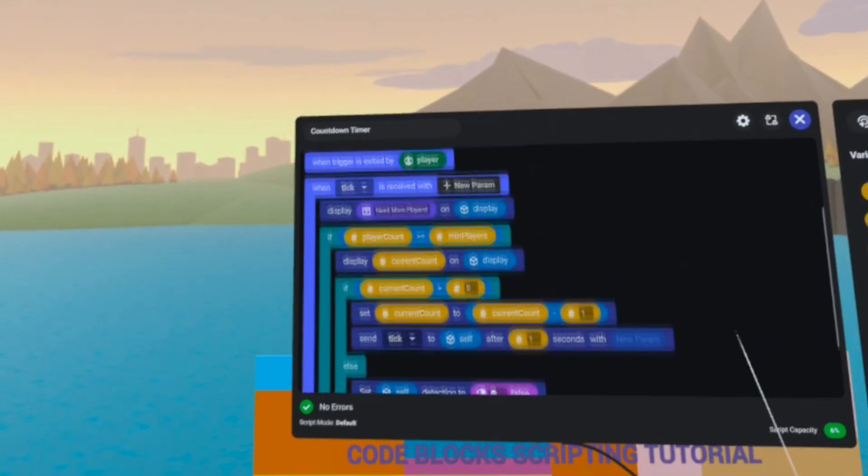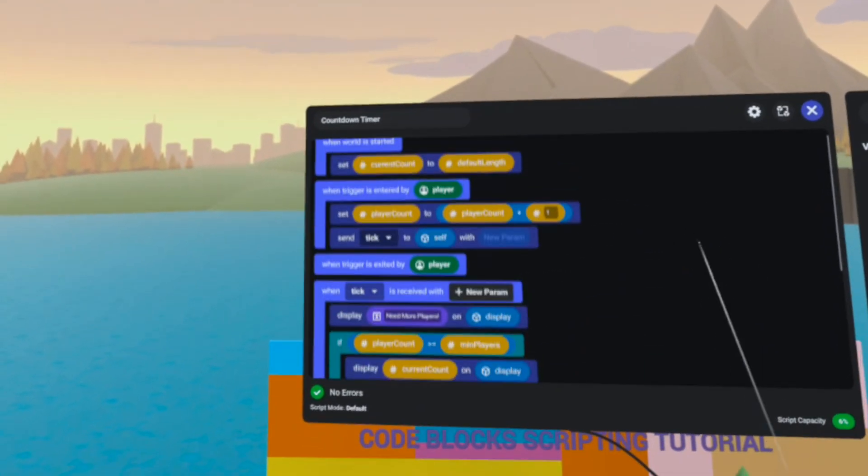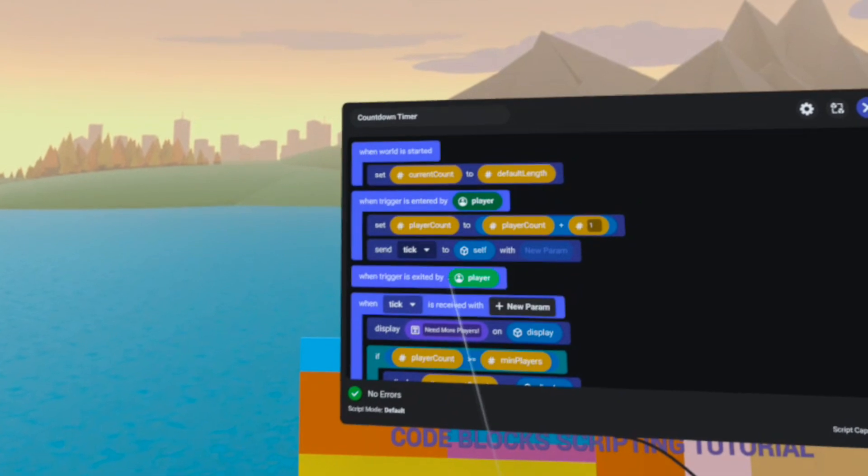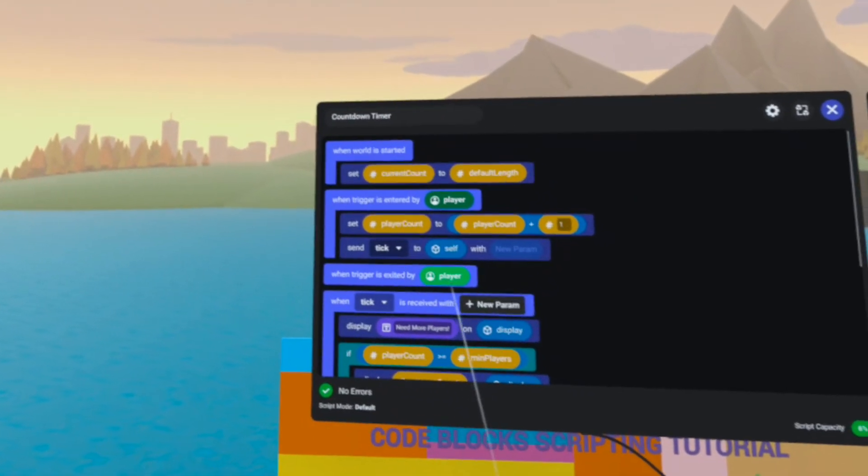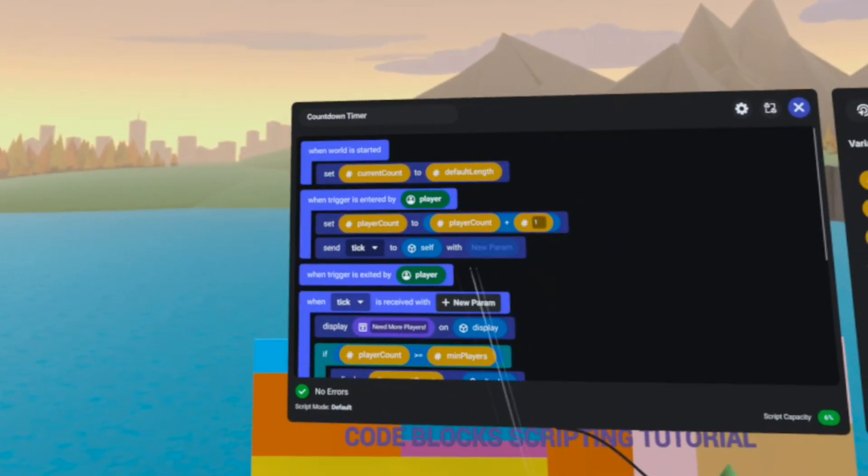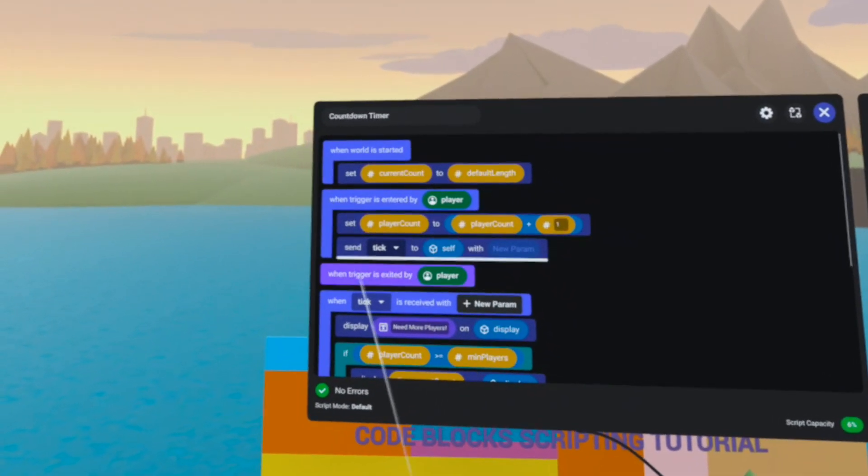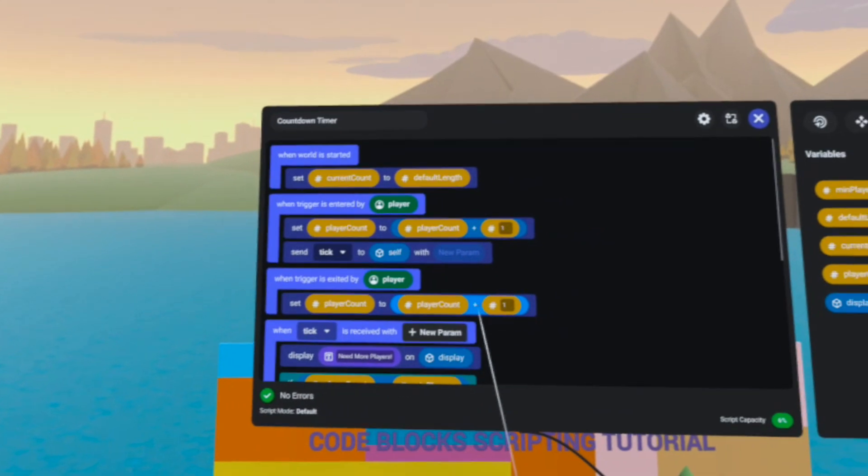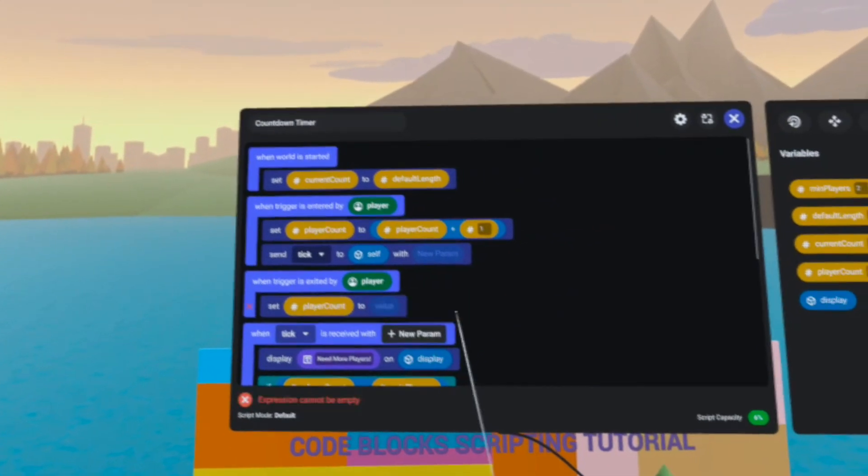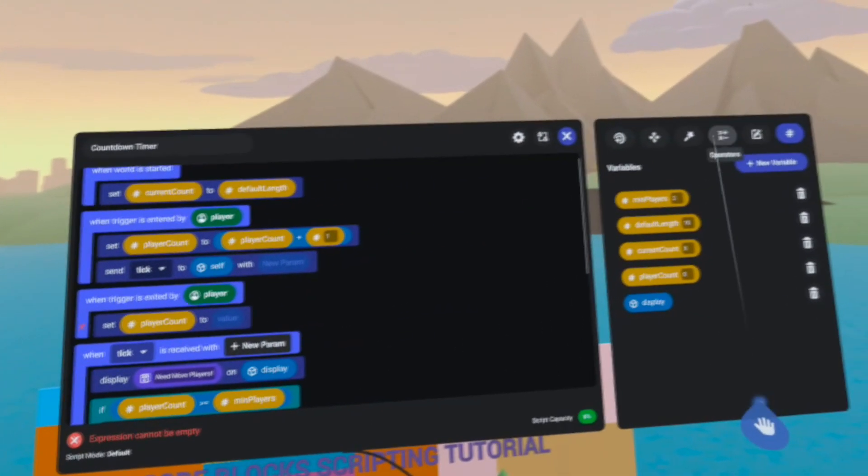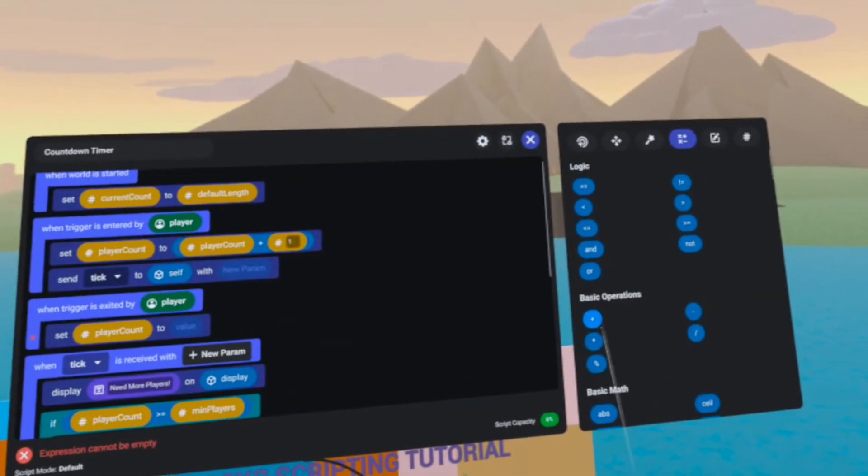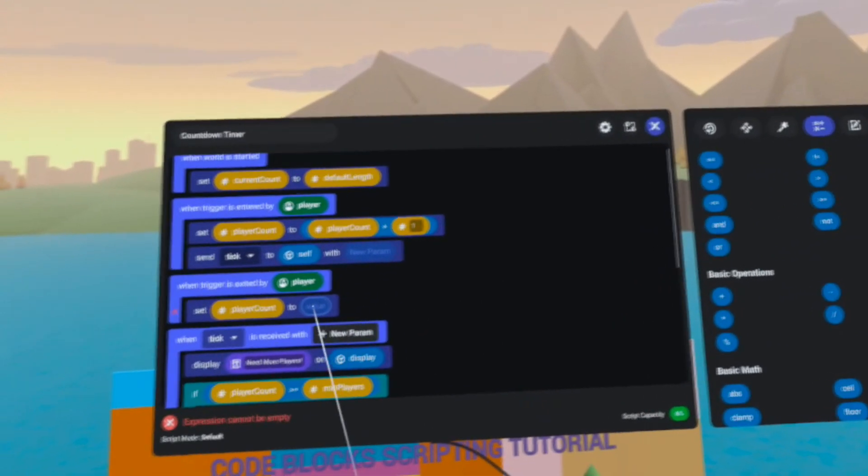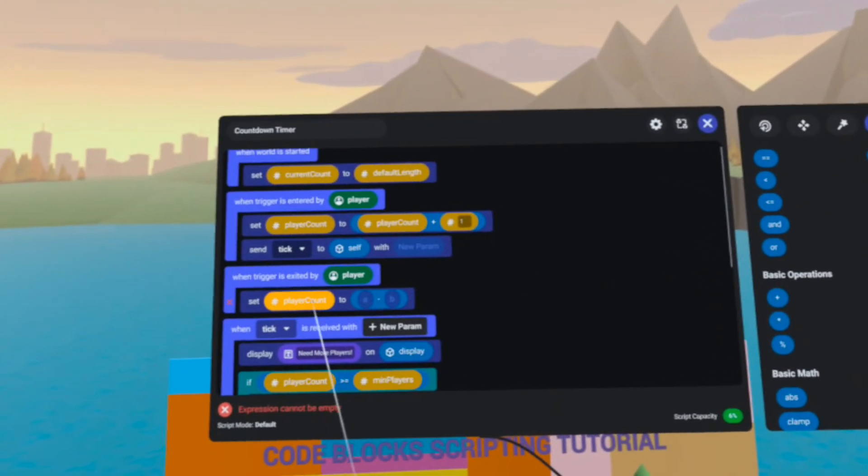A couple more things we need to do. When a trigger is exited by the player, we need to subtract a player from our player count.